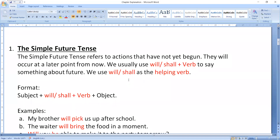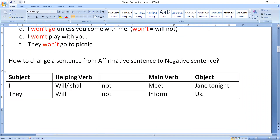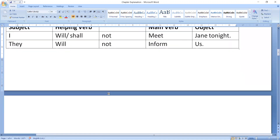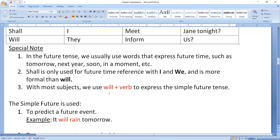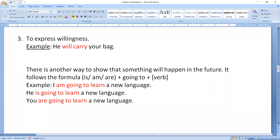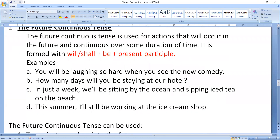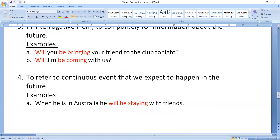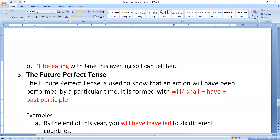In simple future tense, the format is: Subject + will/shall + Verb (first form) + Object. We studied some examples and learned how to change from affirmative to negative and affirmative to interrogative. We also discussed future continuous tense yesterday. Now today we have to discuss the future perfect tense.